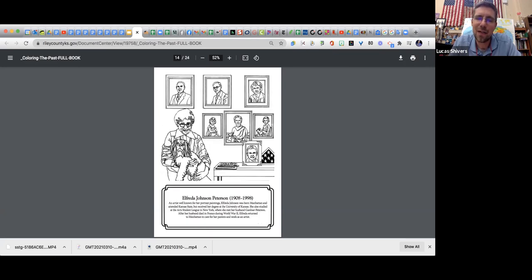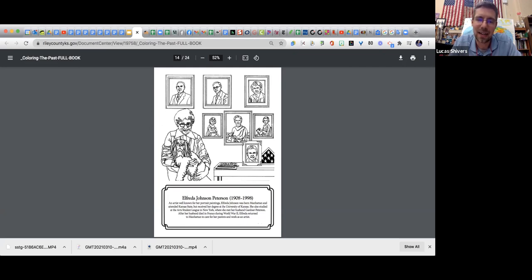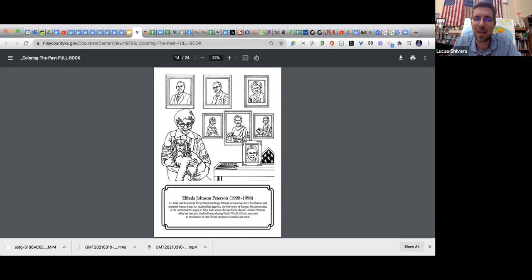Then Alfreda Johnson-Peterson was an artist. She was known for her portrait paintings. She studied at K-State and the University of Kansas at KU. She also went to New York and met her husband. Her husband died during World War II in France, and she came back to Manhattan to take care of her family.